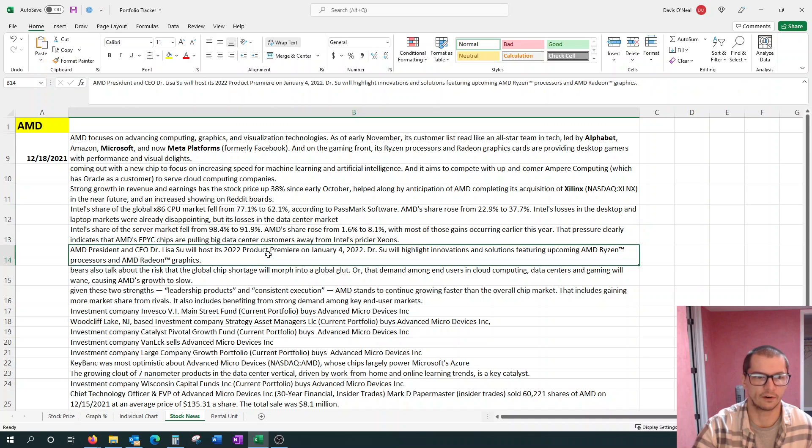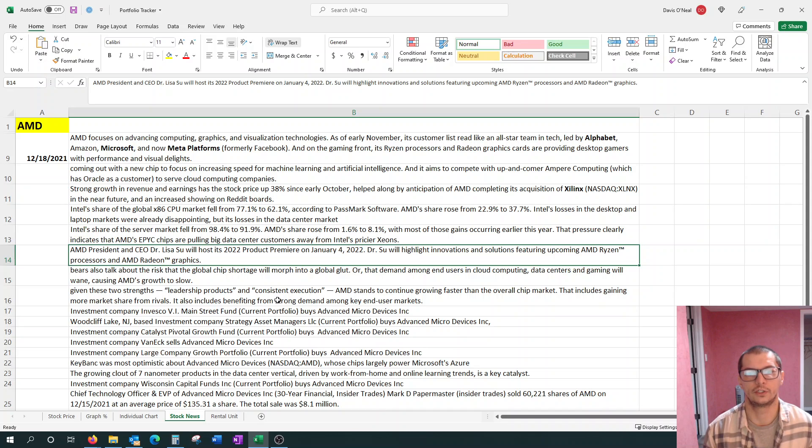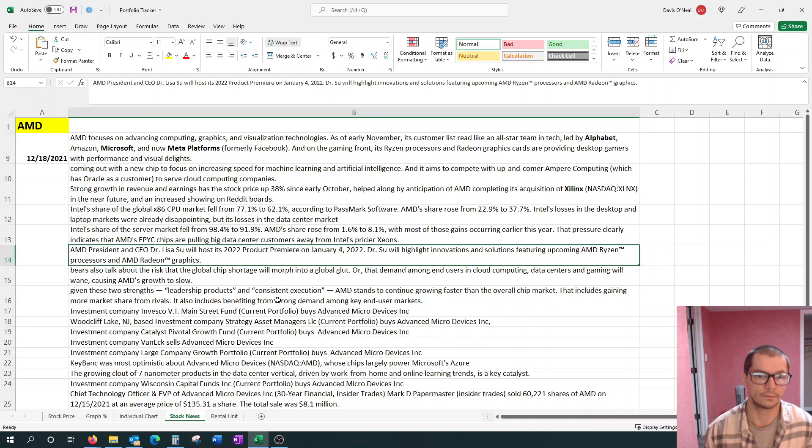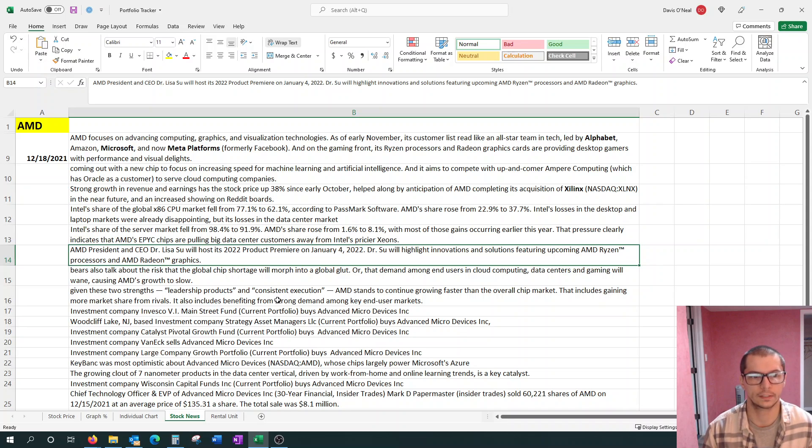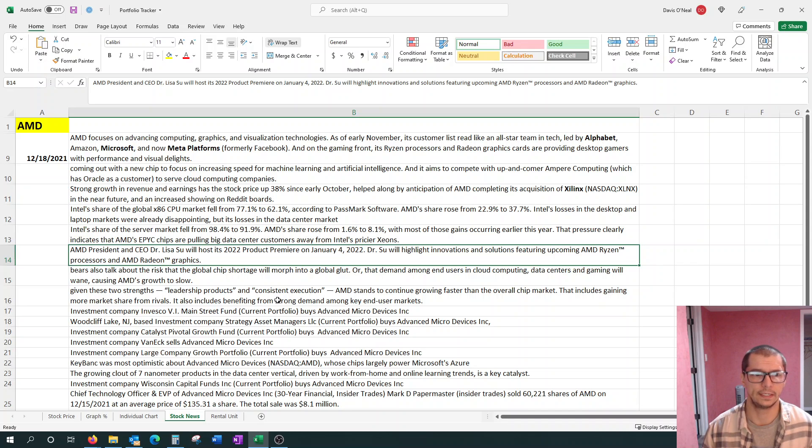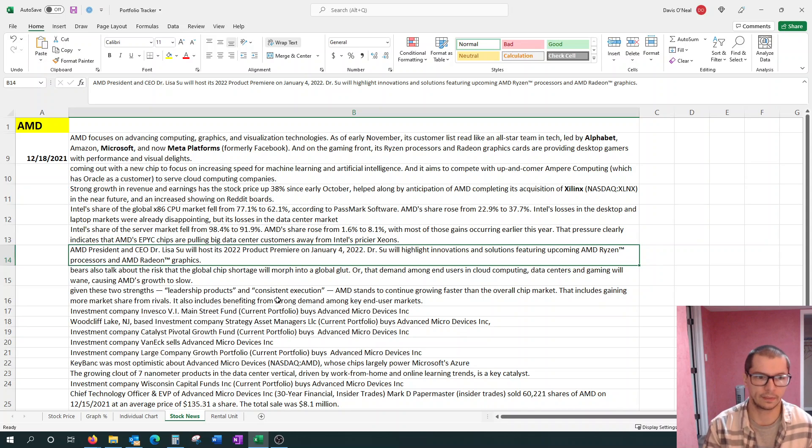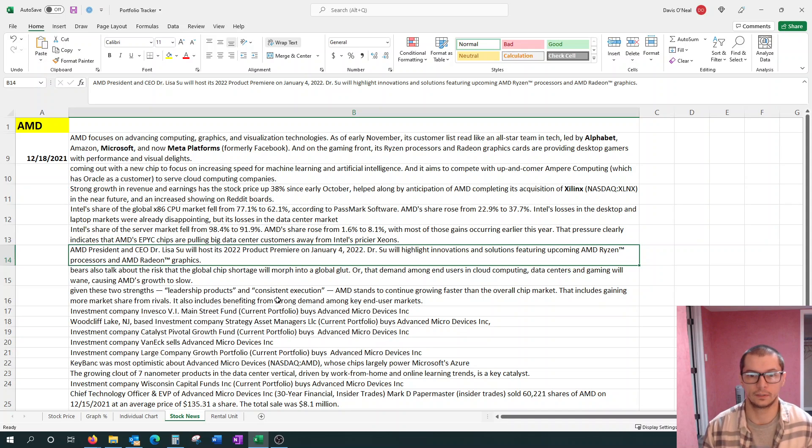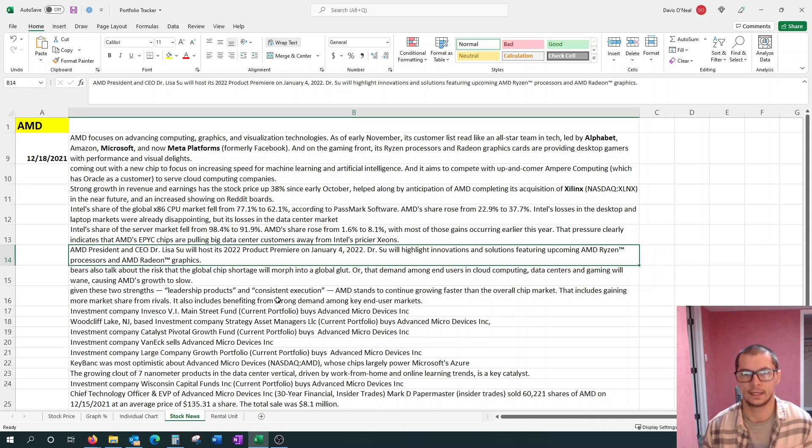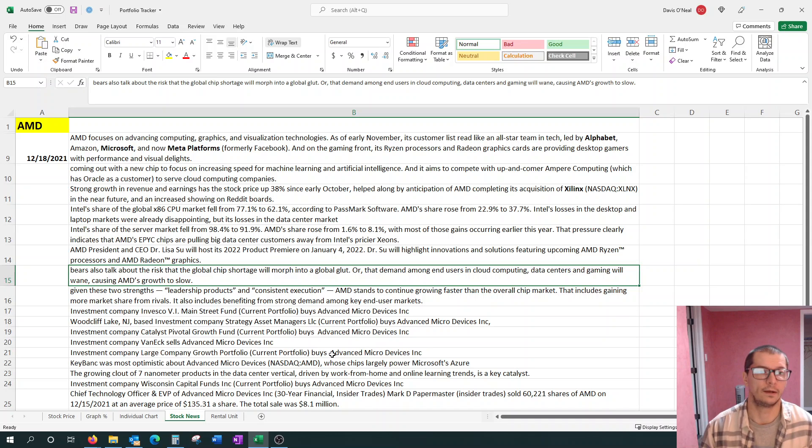AMD's share in that sector rose from 1% to 8%. They 4xed in that year. That pressure clearly indicates that AMD's EPYC chips are pulling big data center customers away from Intel's pricier Xeons. On other news, AMD President and CEO Lisa Su will host its 2022 product premiere on January 4th.